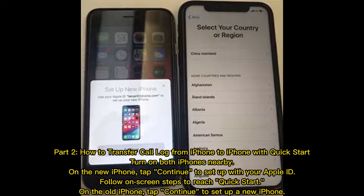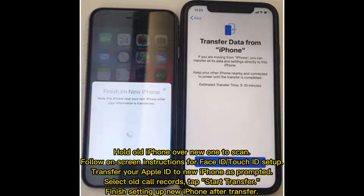Part two: how to transfer call log from iPhone to iPhone with Quick Start. Turn on both iPhones nearby. On the new iPhone, tap 'Continue' to set up with your Apple ID. Follow on-screen steps to reach Quick Start. On the old iPhone, tap 'Continue' to set up a new iPhone. Hold the old iPhone over the new one to scan. Follow on-screen instructions for Face ID or Touch ID setup. Transfer your Apple ID to the new iPhone as prompted, select old call records, tap 'Start Transfer', and finish setting up the new iPhone after transfer.